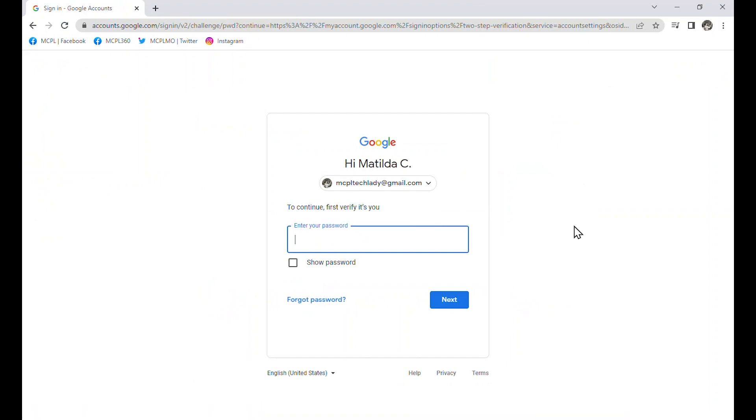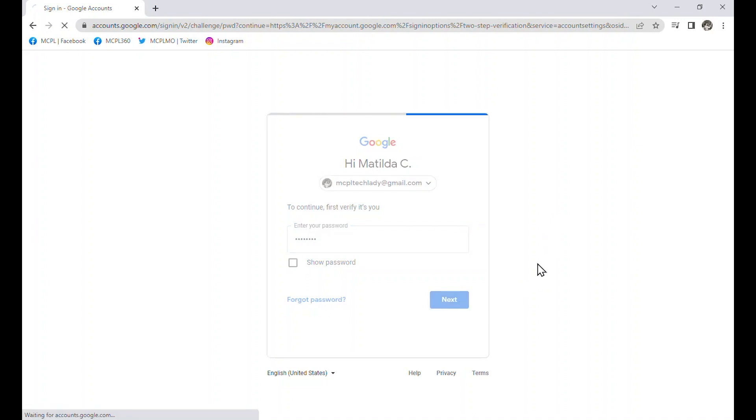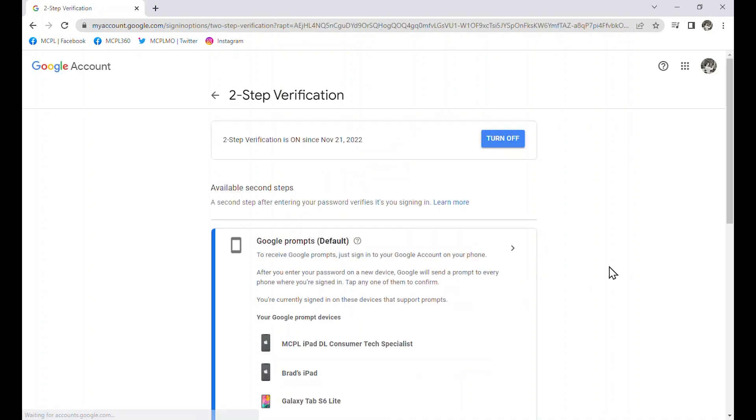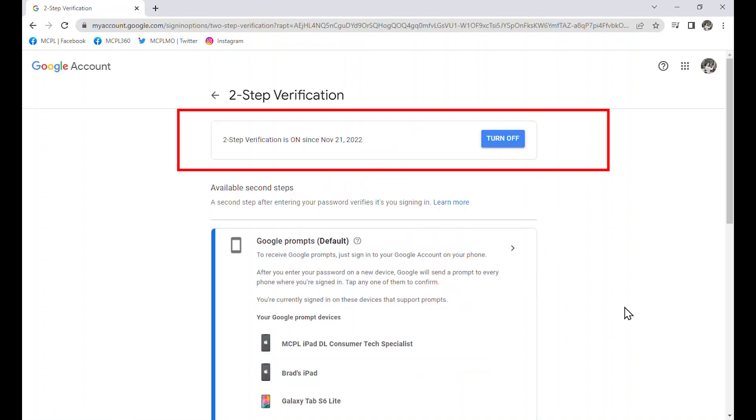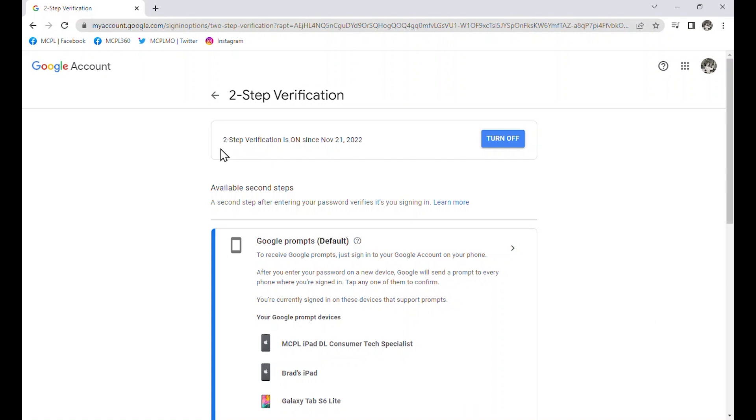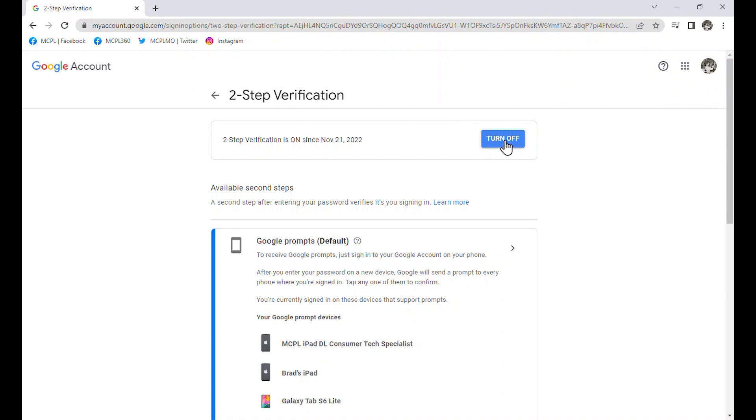I do need to put in my password in order to verify that I'm me. And now, I do have the first thing here. It says that it's been on since November 21st, which is the day that I'm recording. And I just, at this point, have the option to turn off. I'm going to click this blue button that says turn off.